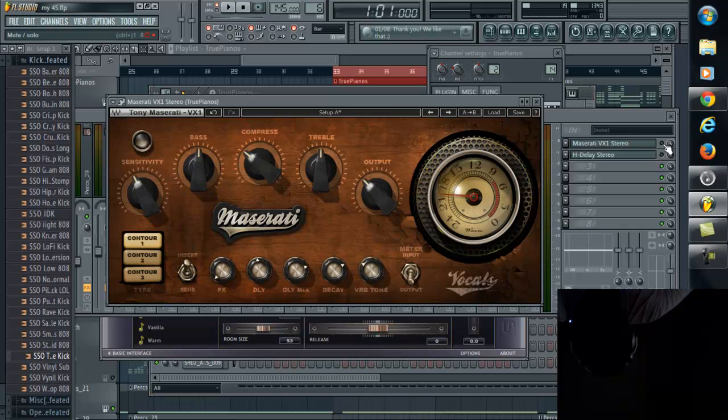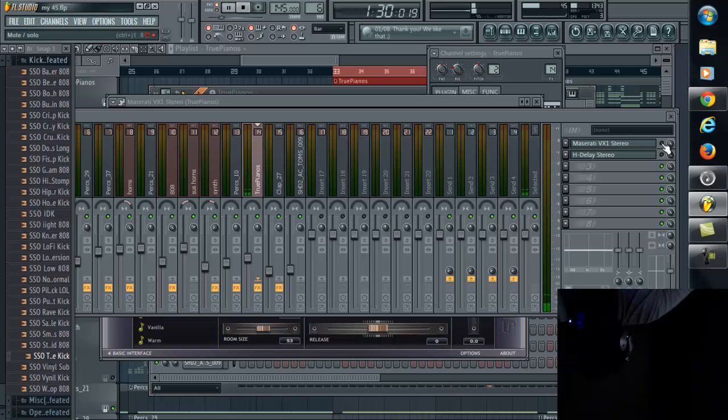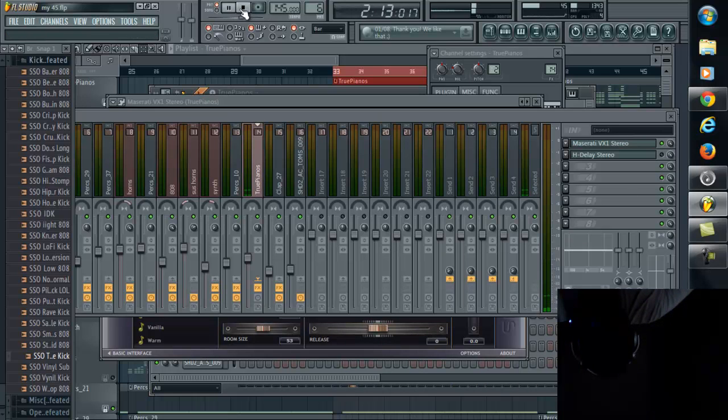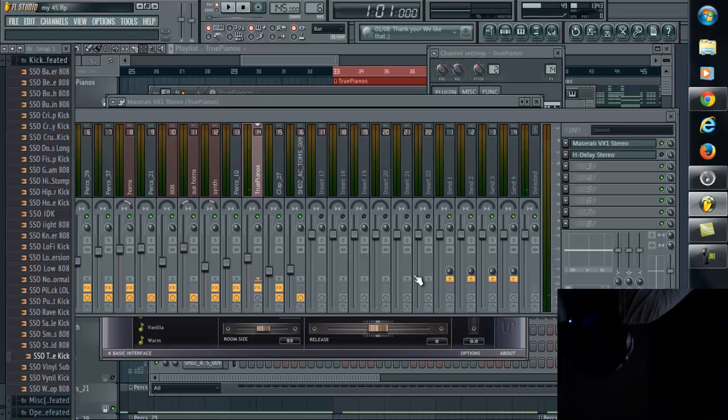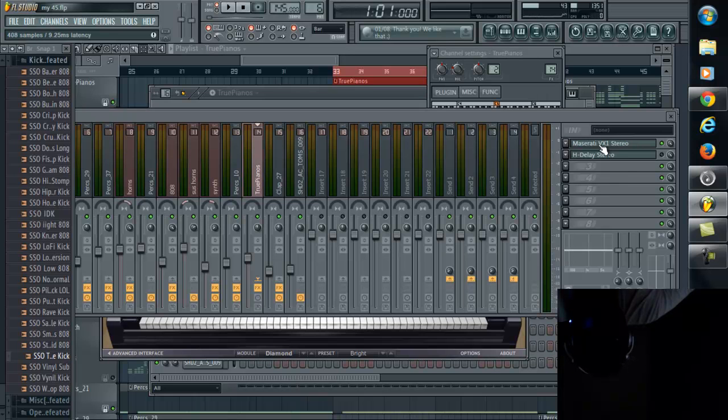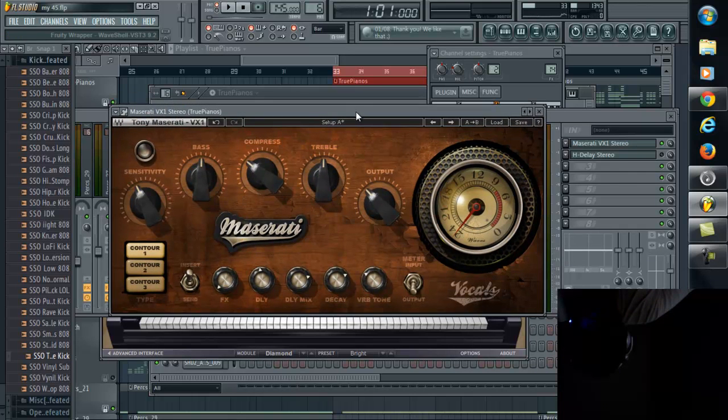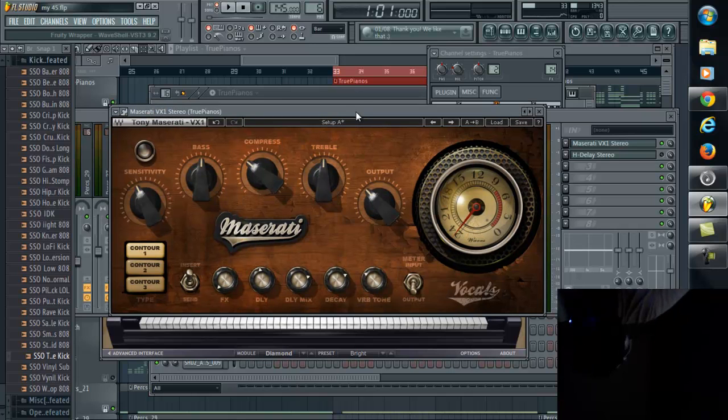And I'll let you have a listen to it. This is without, and this is with. You hear how bright and crisp it got when I added the effect to it? It's a pretty versatile plugin and pretty simple at the same time.